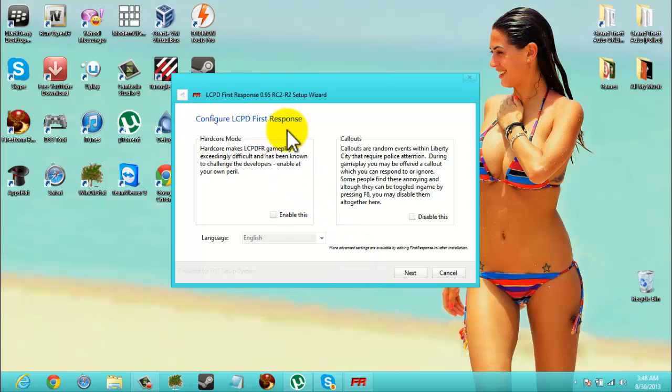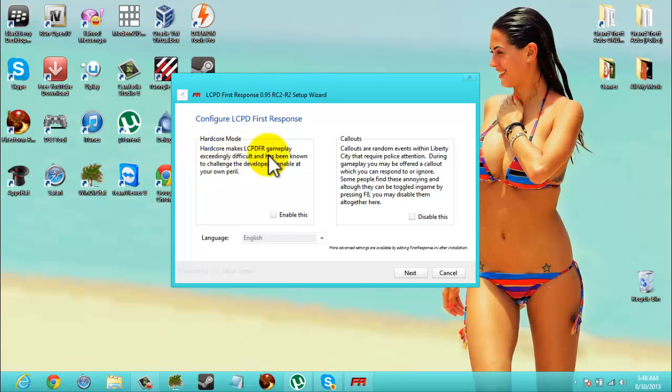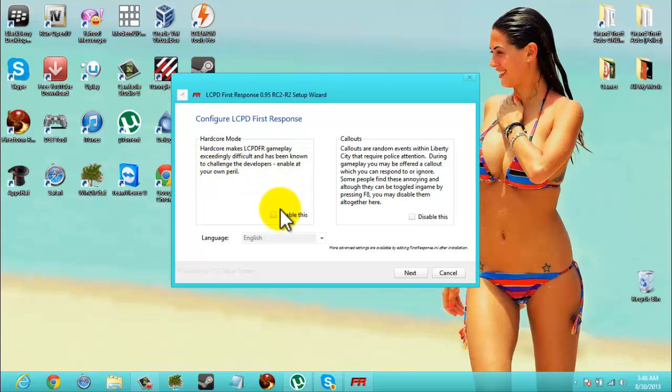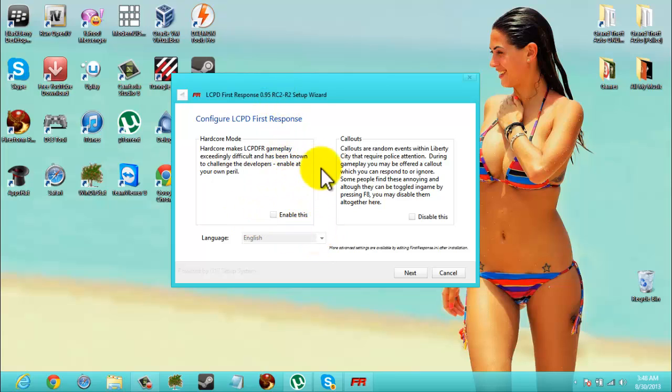Alright, so configure LCPD First Response. Now we have Hardcore Mode, which makes gameplay exceedingly difficult and has known to challenge the developers. Enable at your own peril. Now you can enable this or you can leave that how it is.